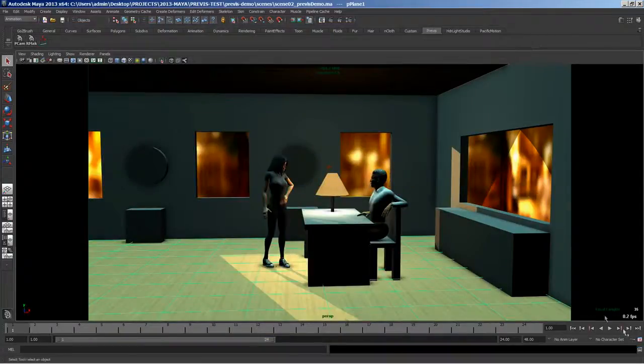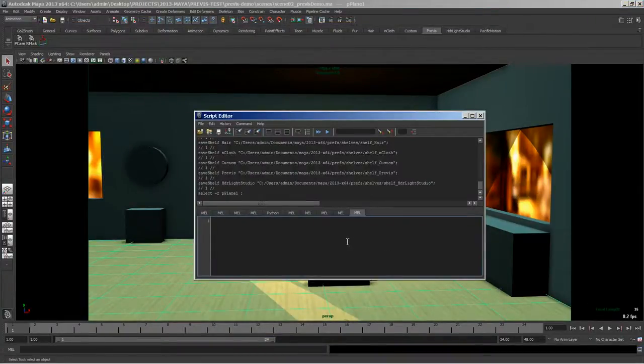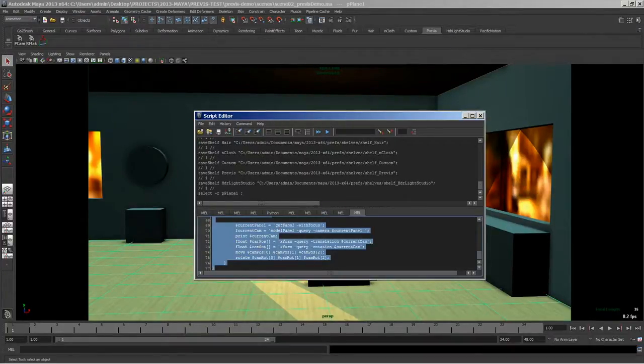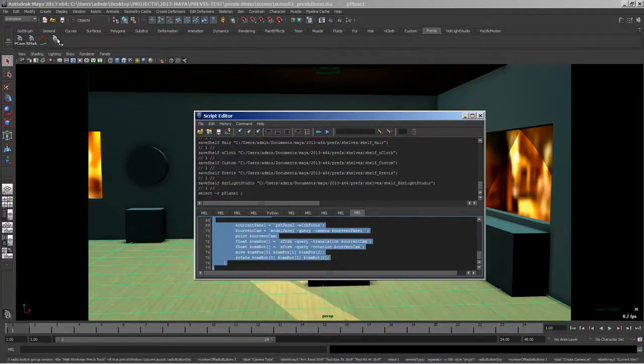Then go back into Maya, open your script editor, make sure it's a MEL script here, paste it in, select it, select all of it. Then middle mouse drag up to the shelf.